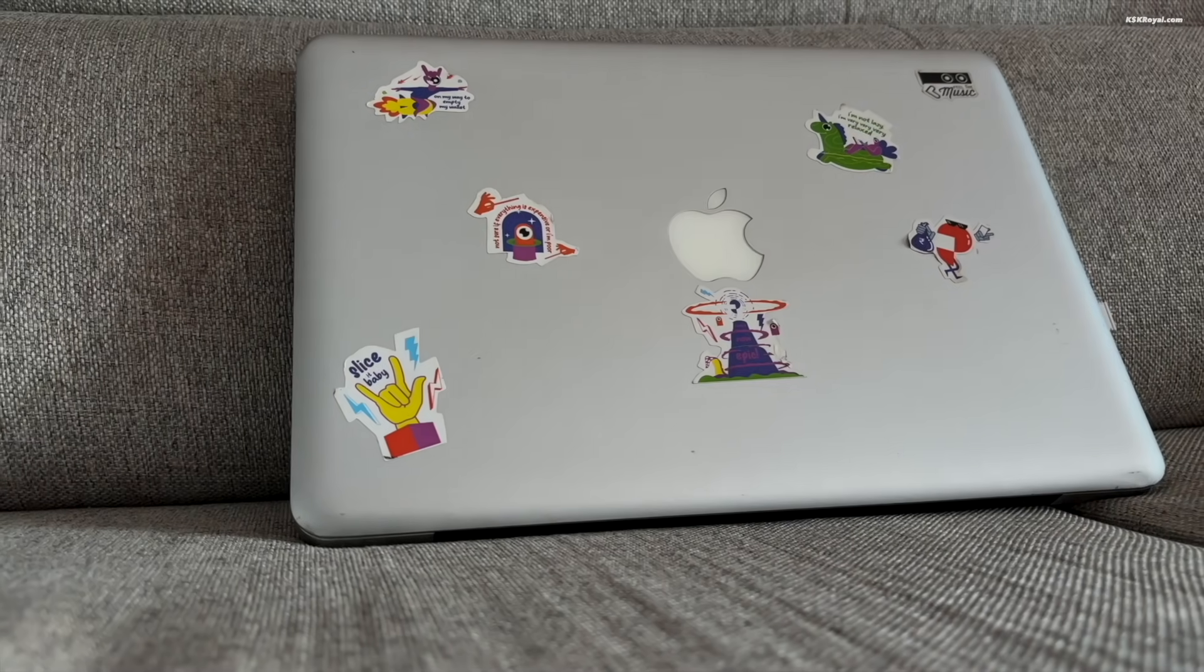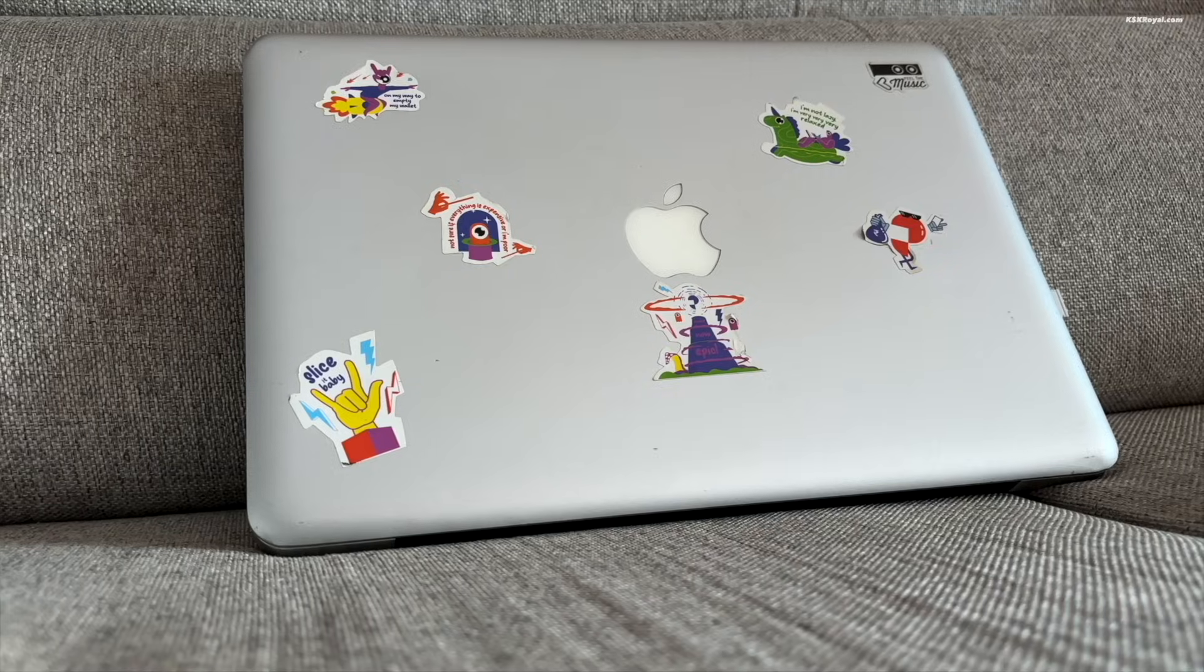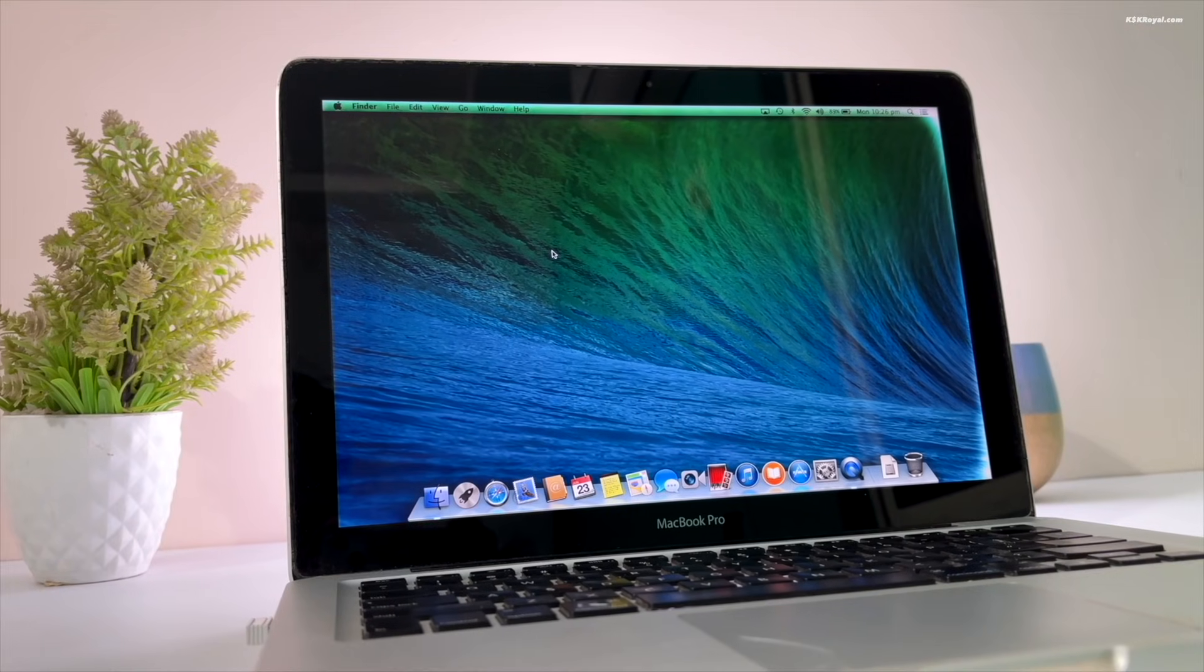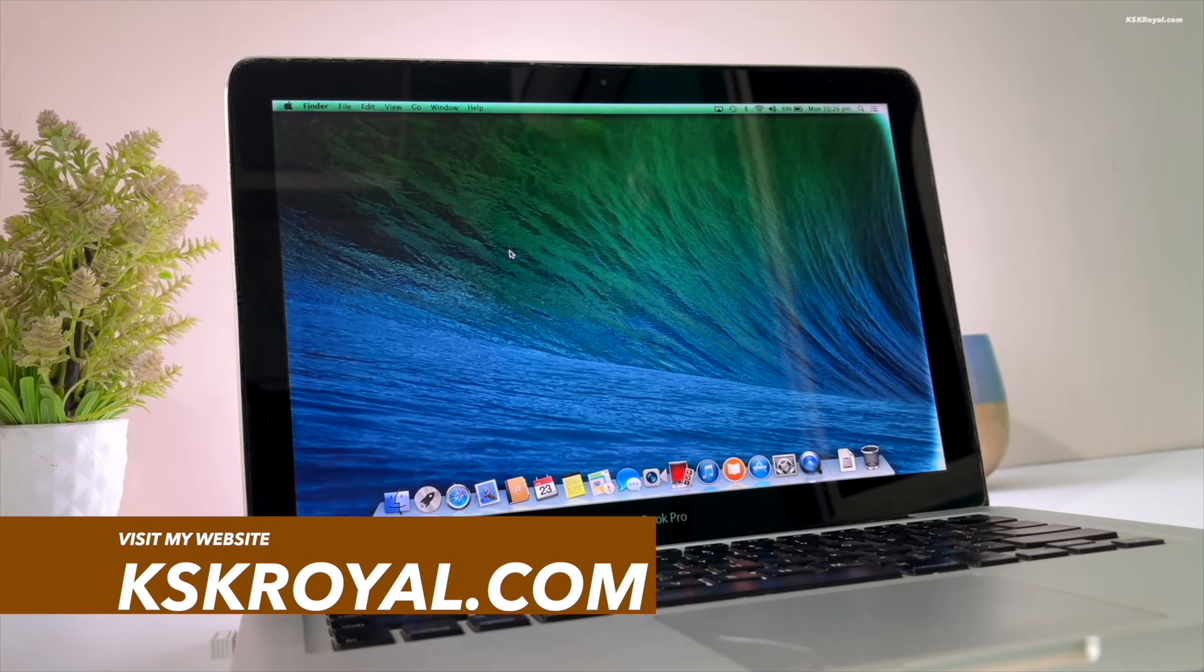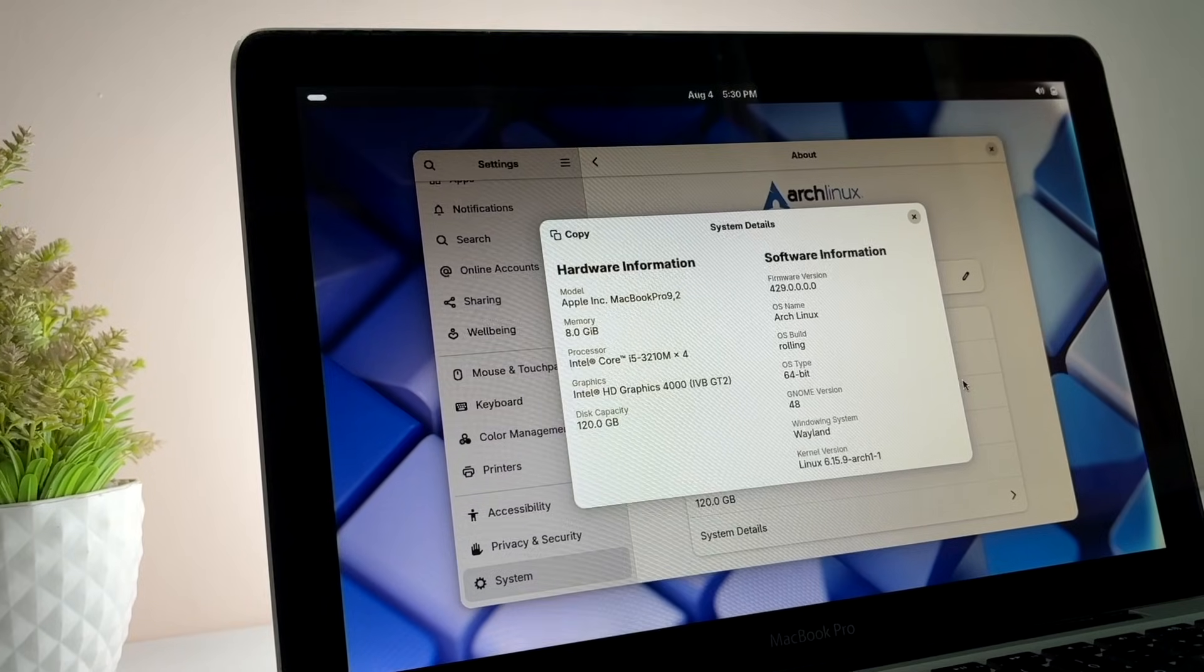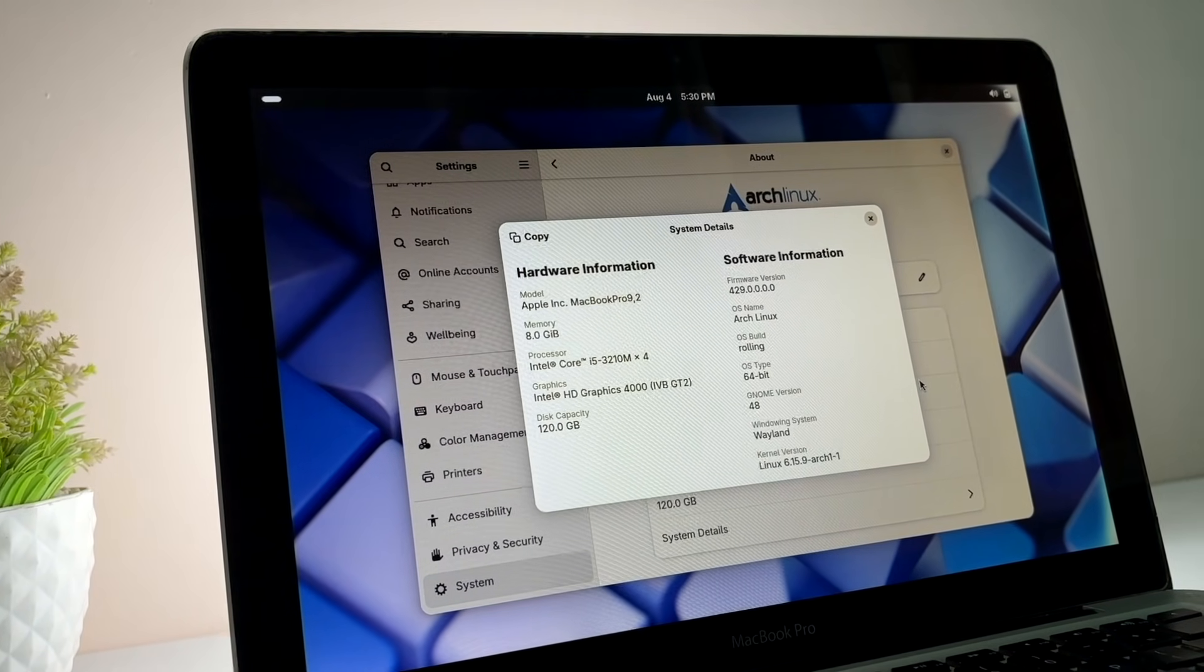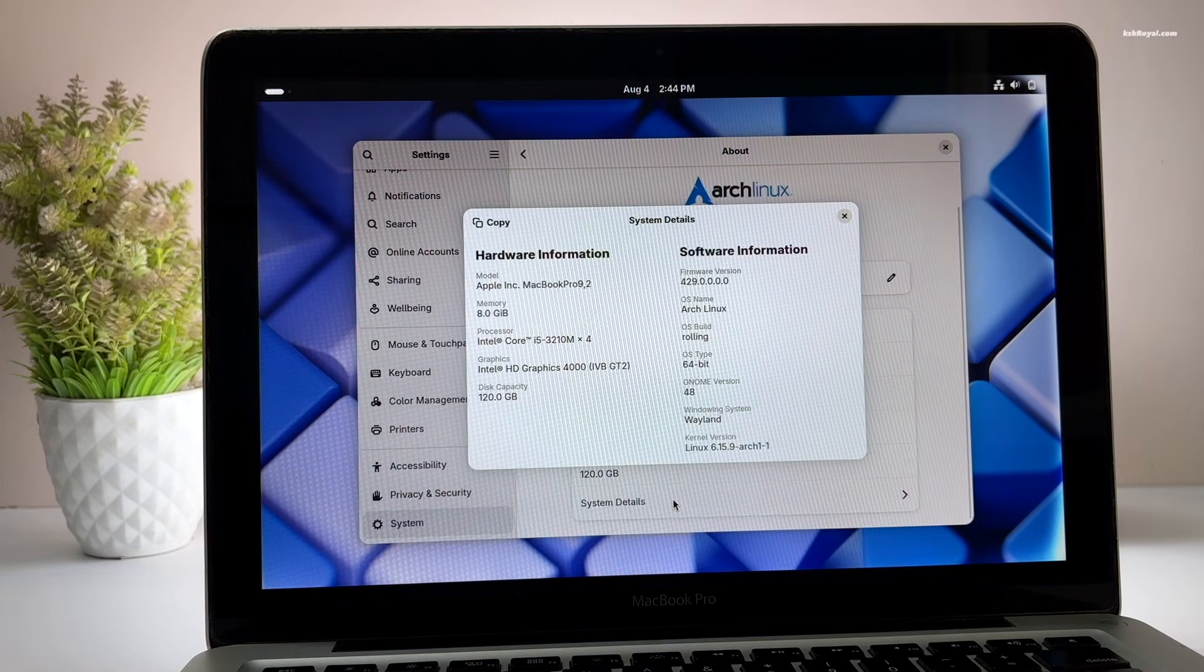This is my friend's 2012 MacBook Pro. It's been almost 13 years since he bought it. Initially, it performed very well, but over time, it began to struggle with running the latest versions of macOS. Then we tried running Ubuntu, Arch Linux, Windows 11 on this Mac, and guess what? The performance was outstanding.